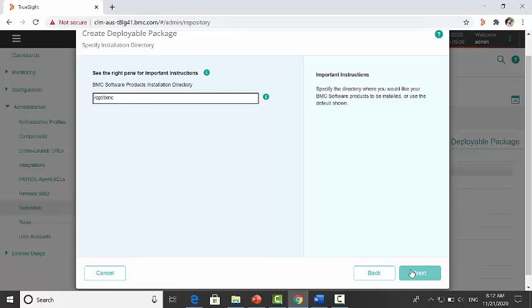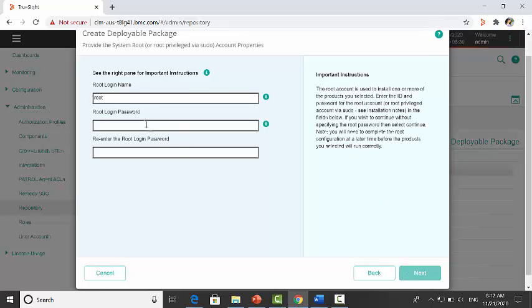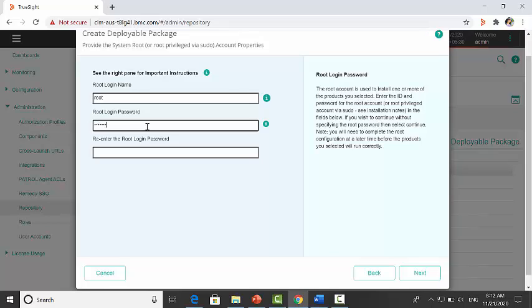Click on next. Provide the root credentials. Click on next.